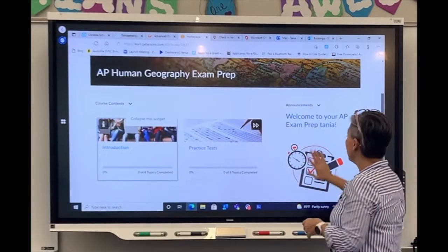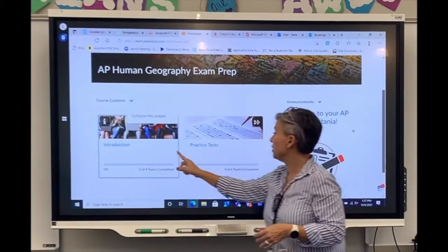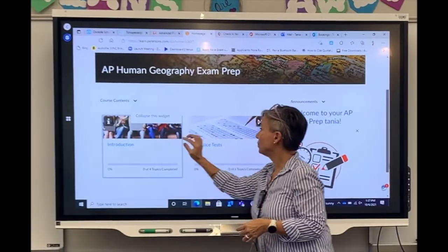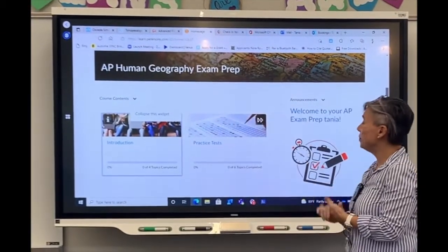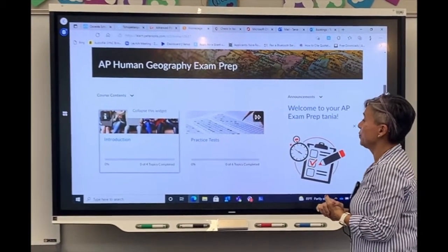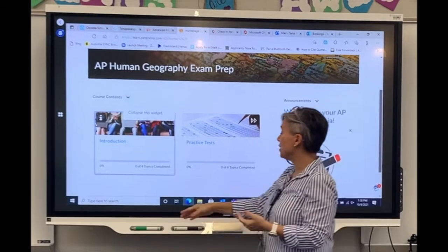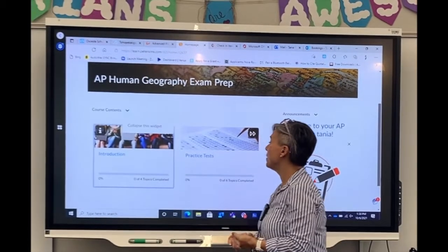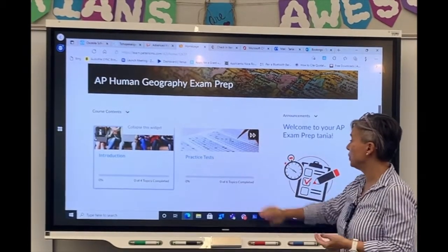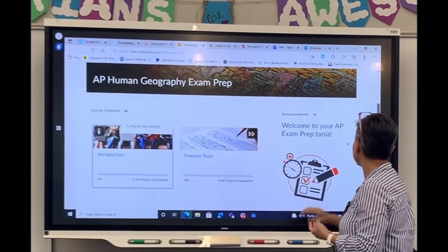So you have your different topics under the AP Human Geo Test Prep — you have your introduction, you have four topics that are completed, and you also have your practice tests.